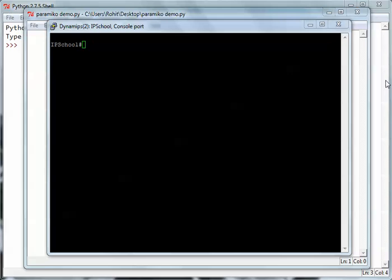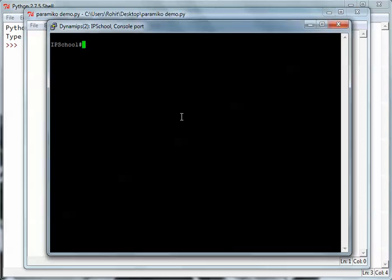Show version, show run, and all those commands are basically standalone, singly executable commands. They don't require you to provide any further input. We'll see how we can execute those commands and be able to provide all that input to the command as well. First of all, let us try the simple copy tftp flash command on the router itself.